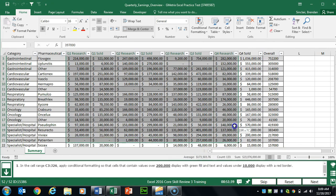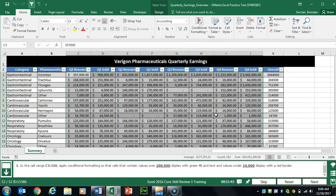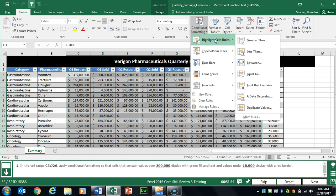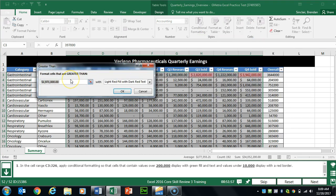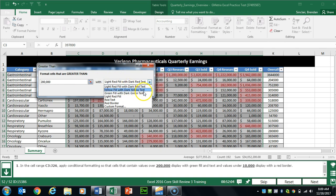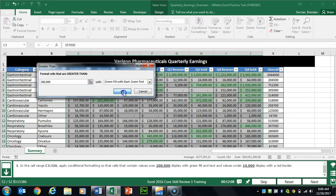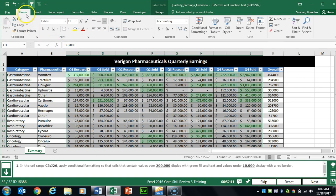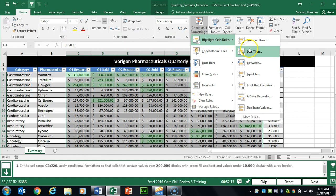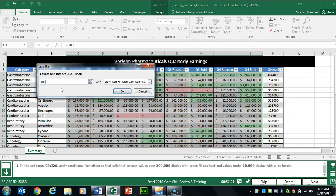Task 52 wants us to select C3 to J26 and apply two conditional formatting rules. On the Home tab in the Styles group, select Conditional Formatting, Highlight Cells, then Greater Than for the first rule, entering 200,000 with green fill and text. Click OK. Then apply the second rule: Conditional Formatting, Highlight Cells, Less Than, entering 10,000 with a red border. Click OK.